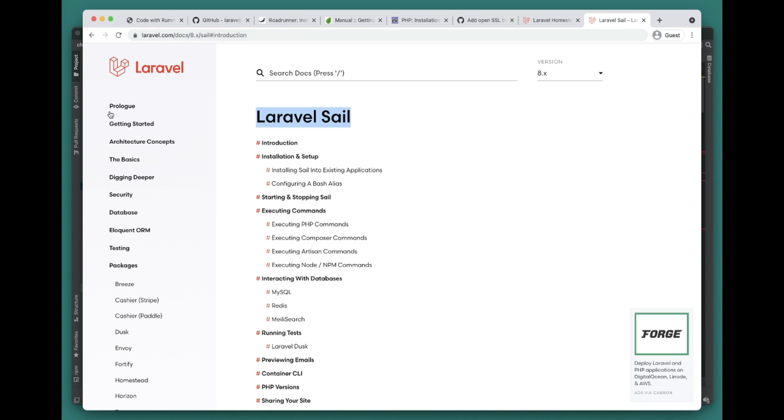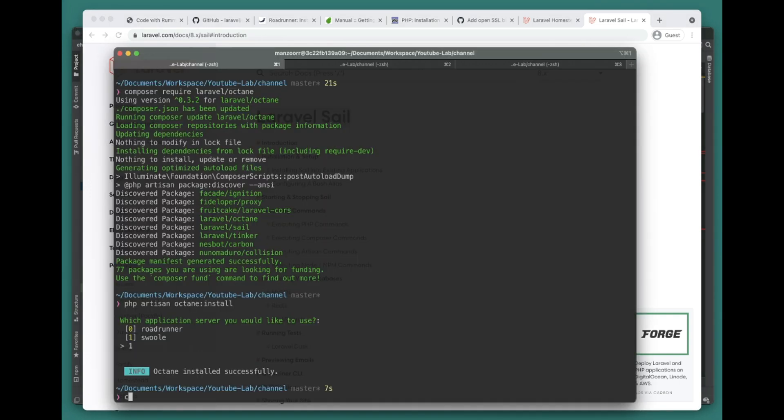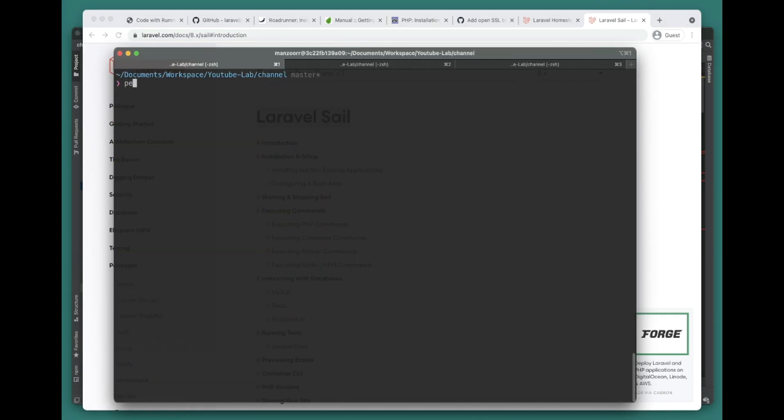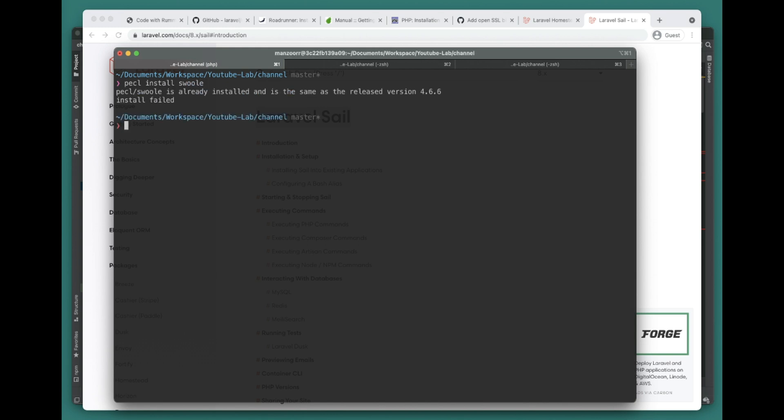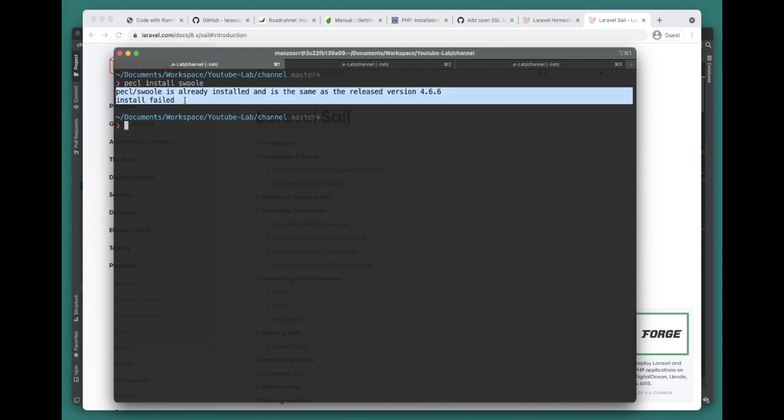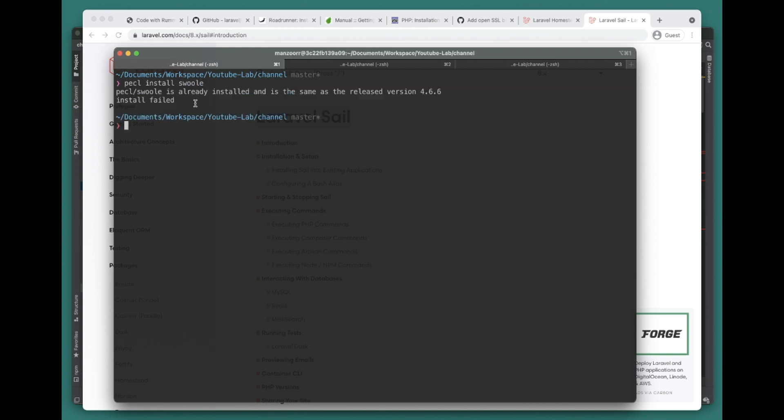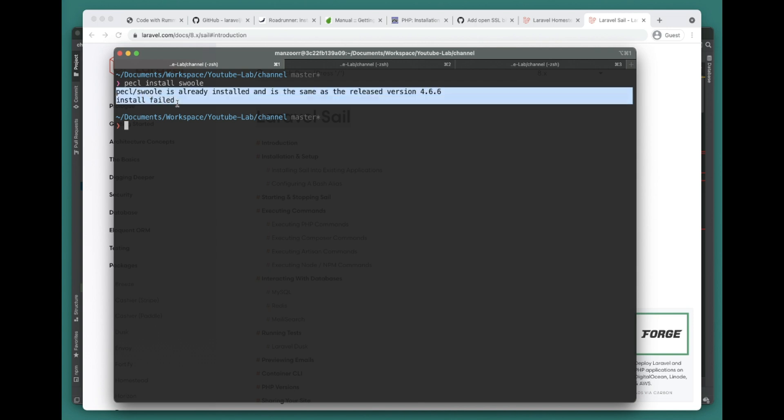Once you have this, you can run the command pecl install swoole. It will install Swoole on your desktop. For mine it's already installed so it will fail obviously.